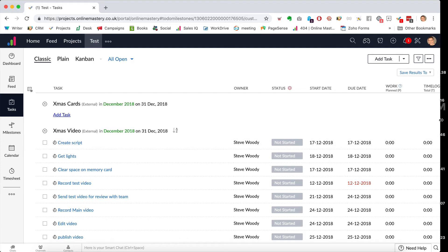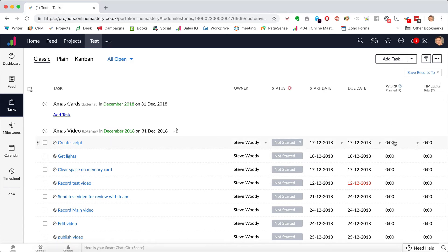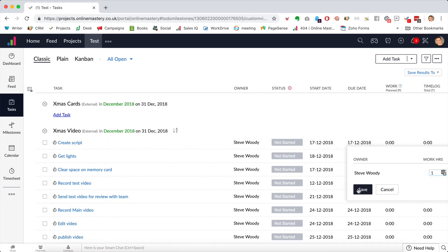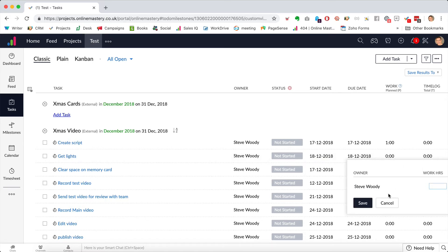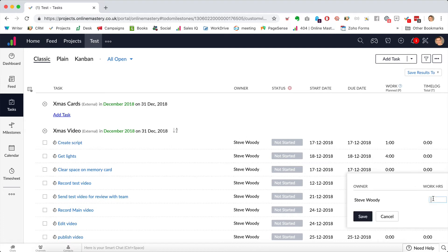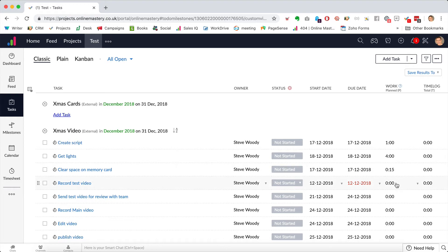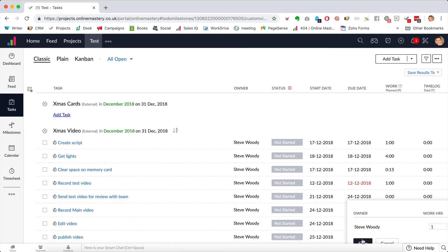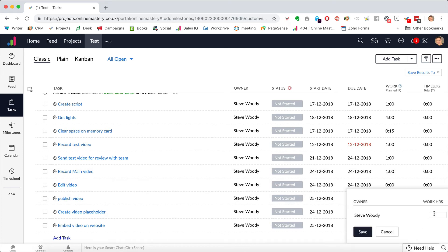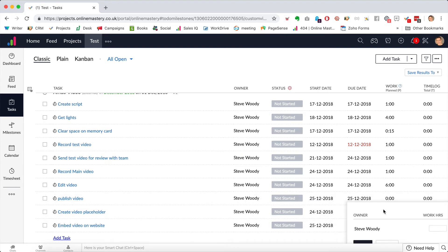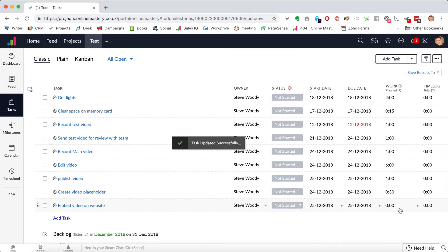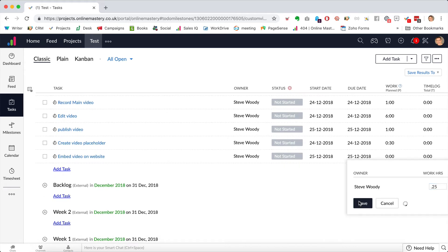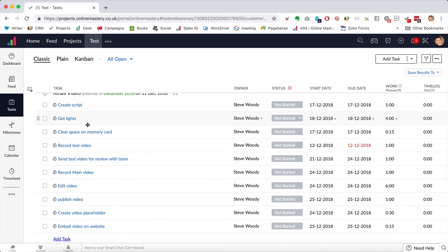I can now plan how much time each task will take: creating the script — one hour; getting the lights — four hours; clearing the memory card — 15 minutes; recording the test video — one hour; sending it for review — one hour; recording the main video — one hour; editing the video — six hours; publishing — one hour; creating a placeholder — half an hour; embedding on the website — 15 minutes. I've now planned the total time for this entire section.